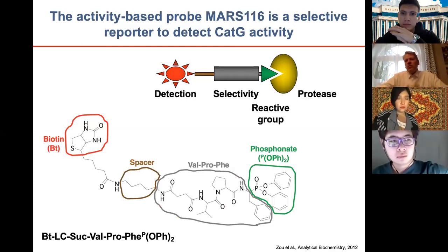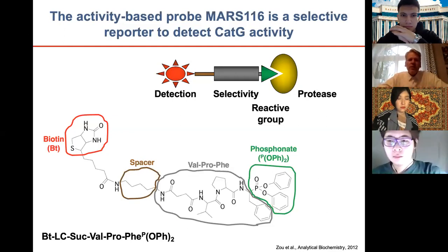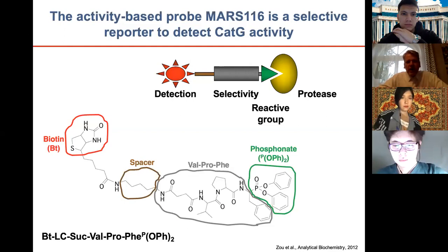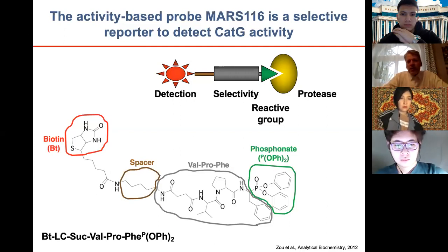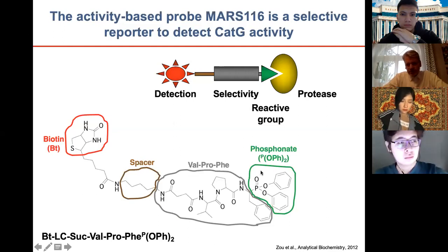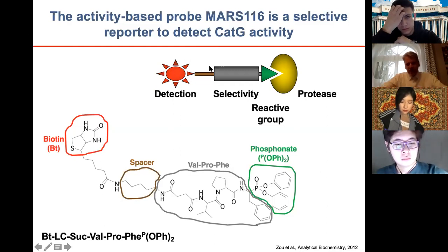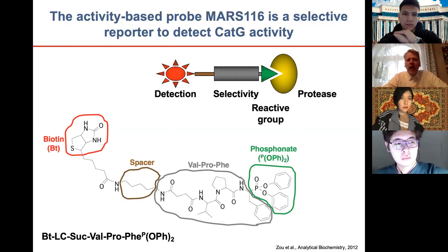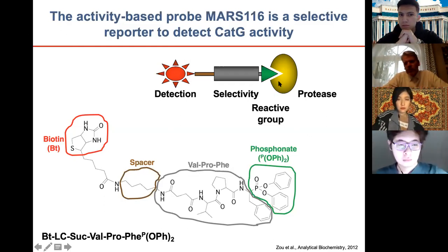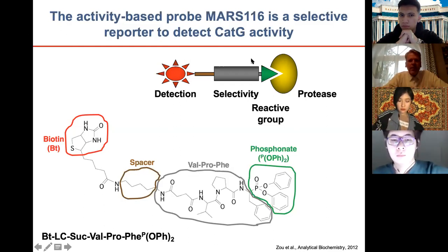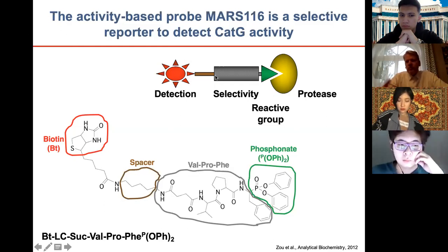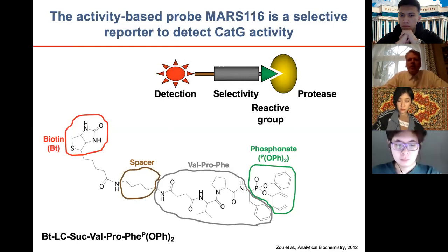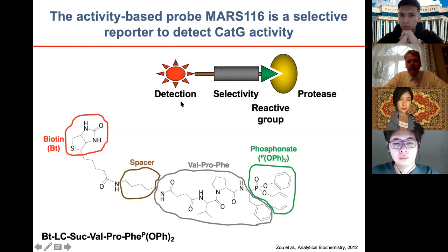I do basic research but I'm always interested in patient material and new methodologies. In 2012 we began using so-called activity-based probes. Simplified: the probe detects proteolytic activity by having a reactive group that interacts covalently with the catalytic center of the protease. For selectivity, different amino acids at respective positions determine which protease accepts the probe. The detection tag is then attached for visualization.